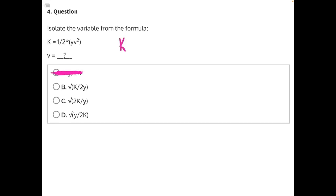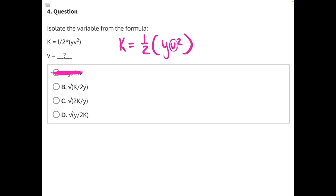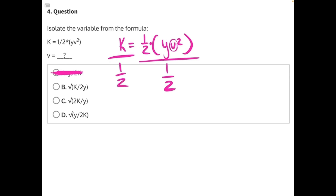Now let's begin to solve. k equals one-half times y v squared. We're trying to isolate v, but right now it's inside a set of parentheses, so we need to get rid of those first. To do that, we need to get rid of one-half. One-half is being multiplied to v, so the opposite operation of multiplication is division. We need to divide both sides by one-half. These one-halves will cancel. Whenever you're dividing with fractions, remember k divided by one-half is the same thing as multiplying by the reciprocal.